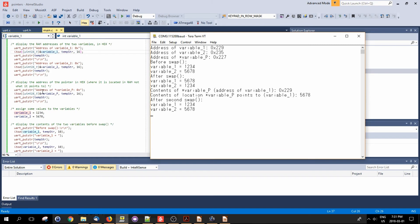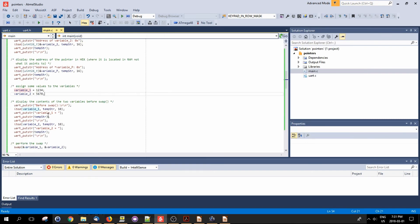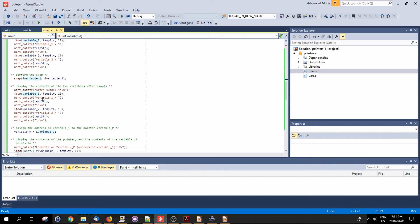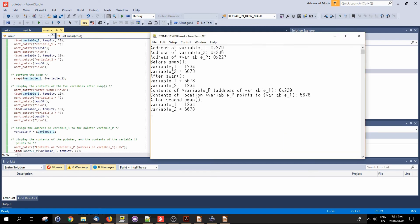After assigning values to variable one and two, I output their contents before the swap: variable one has the value 1234 and variable two has 5678, just as assigned in the program. I call swap and then output the same variables after the swap - and we can see the contents of the two variables have been switched around.